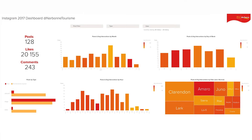The data visualised in this dashboard gives us ideas and food for thought of things that we could try in changing how and when we post to Instagram — ideas that we may not have had without having analysed our data. And that's exactly what we mean by insights.